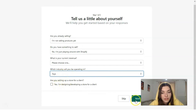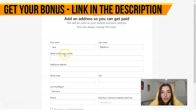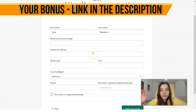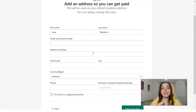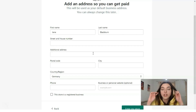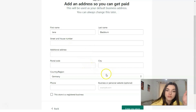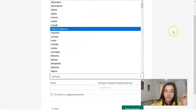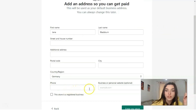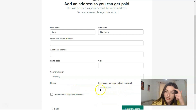Next, you need to fill in all these fields with appropriate information: name, surname, street number, additional address, postal code, city. Right here you have a list of countries, so select where you are located, then your phone number. This section is optional, and after that you click to enter your store.